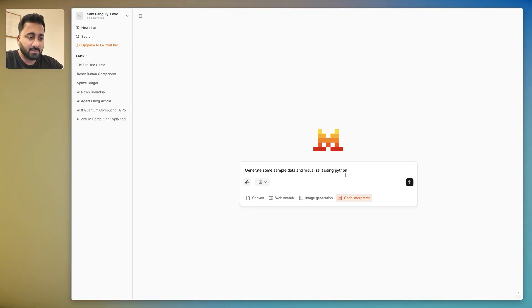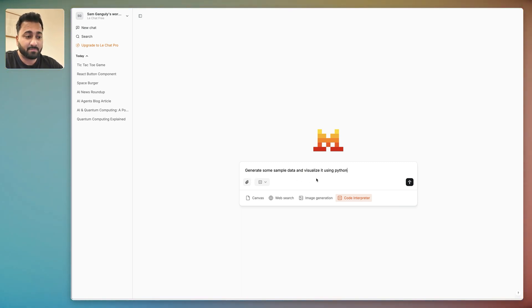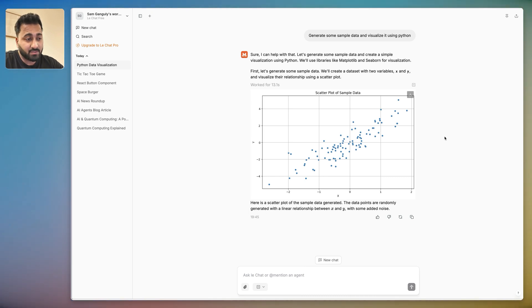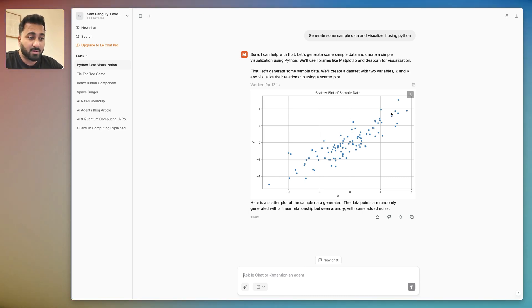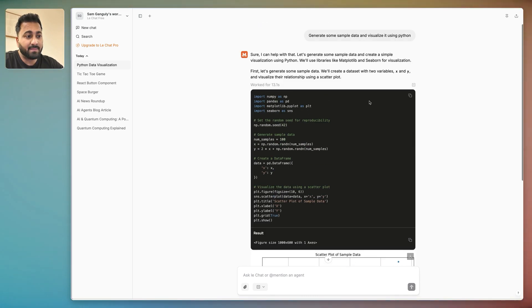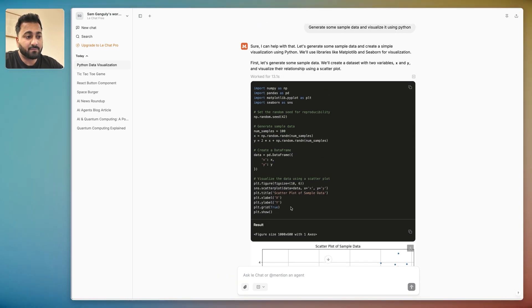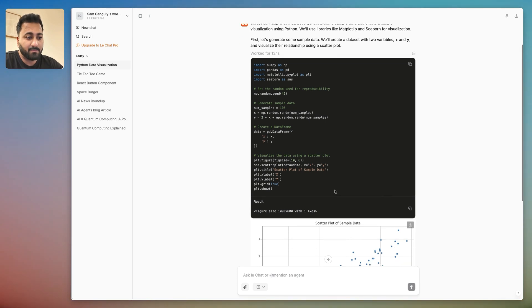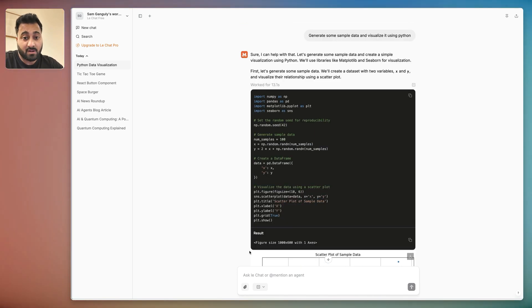So just to show you how it works, I'm just going to say generate some sample data and visualize it using Python. So there you have it. As you can see it generated some data in the background and then plotted and visualized it. So if you want to see the code you can click here and then that would sort of let you see the code that went into making that.